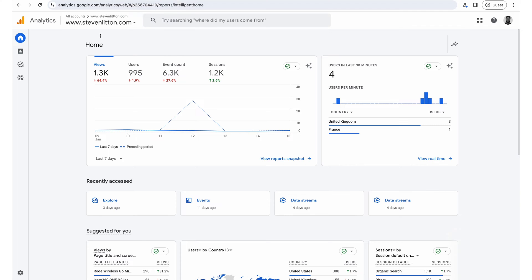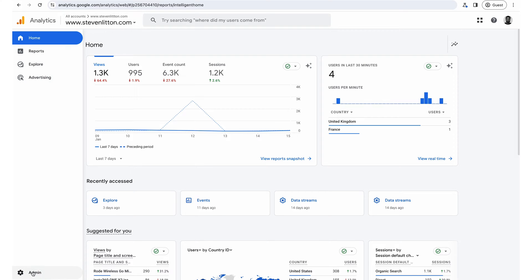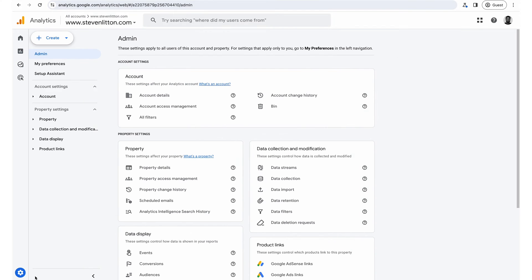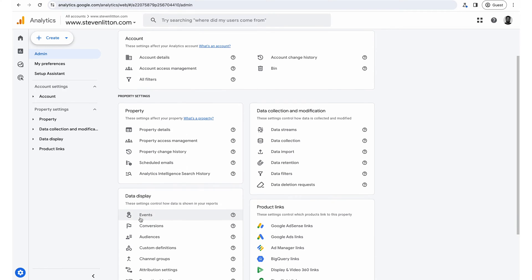And what we're going to do is just jump back into analytics. So you want to be in your property, which for my one is this. Jump down into the cog in the corner for admin. And we're going to come down into this data display section. Before you do this, you'll need to make sure you've got your standard events set up correctly. Again, I'll link out to that. But basically you'll need outbound clicks enabled for this to work in your data stream.